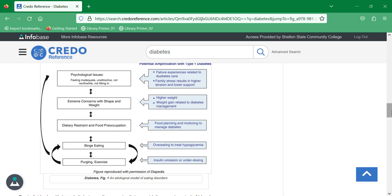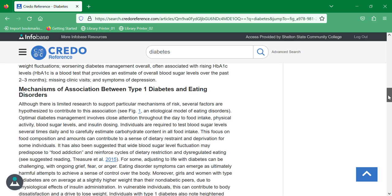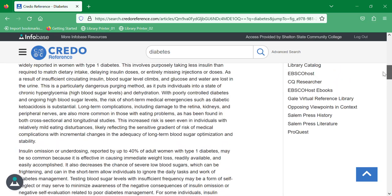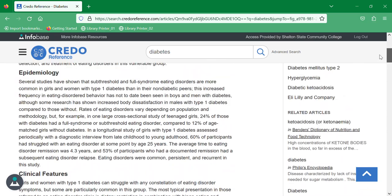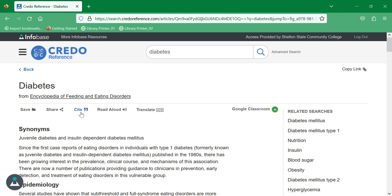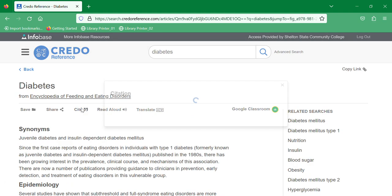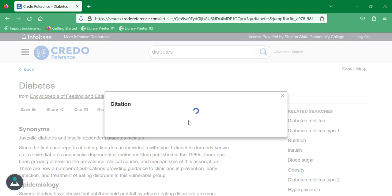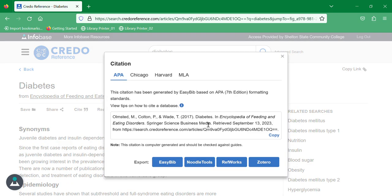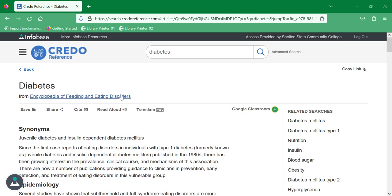Scrolling up to the top of the article will give you the option to cite, and then you can cite this image and use it in any of your resources. And that is very quickly how to utilize Credo Reference.